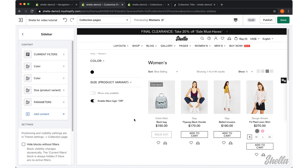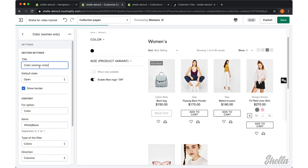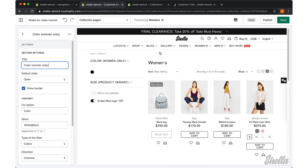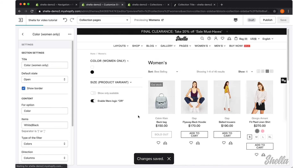Now we need to fix the mistake. We will change the title to Color Women only and also change the option name. We can see the unique filter block at the Women's collection.